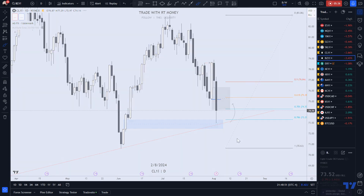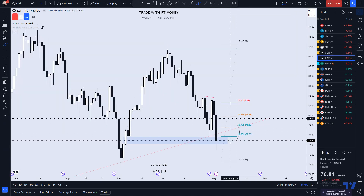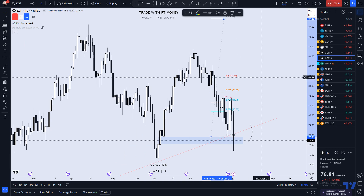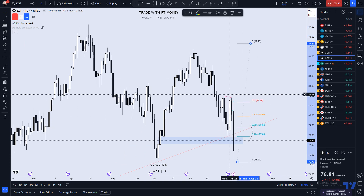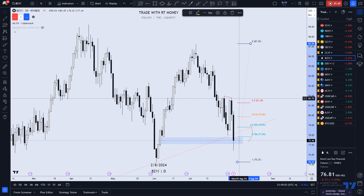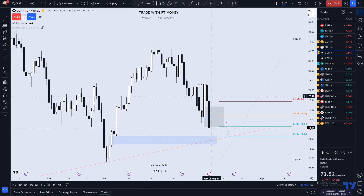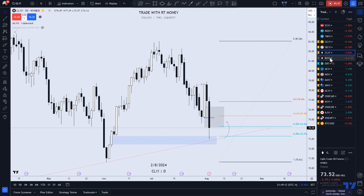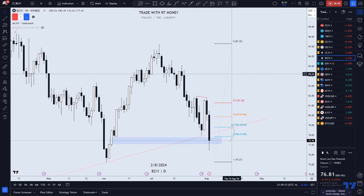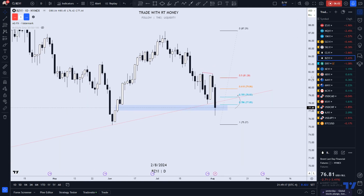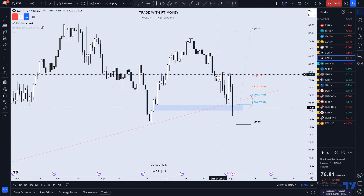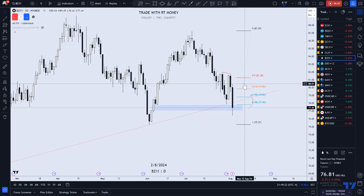We have a similar situation with UK oil. The first thing I want you to notice is that we have an SMT — a smart money technique divergence here. It never took the high when US oil did take that high and swept that liquidity. This is just running a little weaker. It doesn't lead normally — it follows US oil.